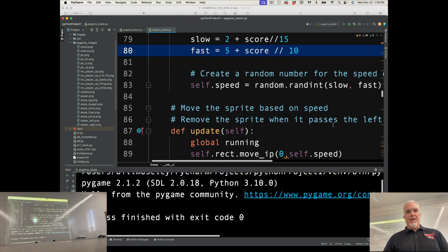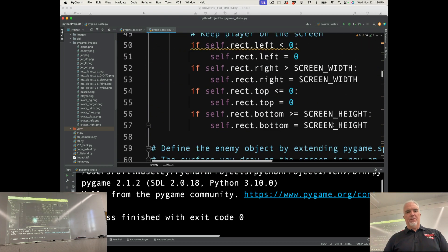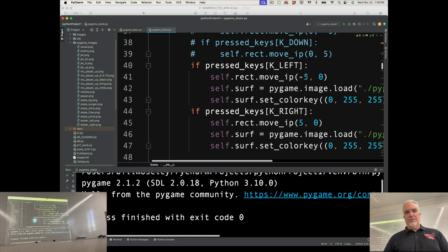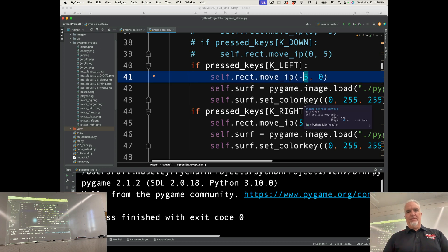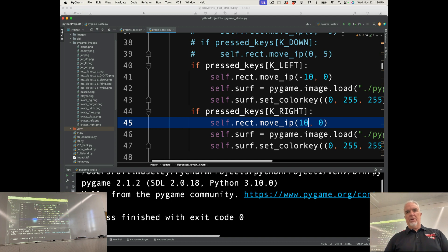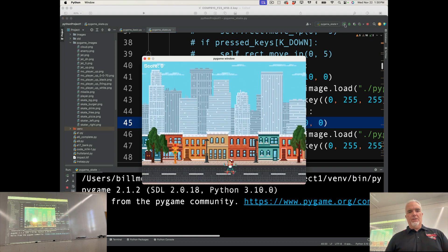And then the other thing I want to do is I want to speed up the player. So the player right here moves 5 pixels at a time left and right. I'm just going to move it to 10. Go big or go home, right? All right.